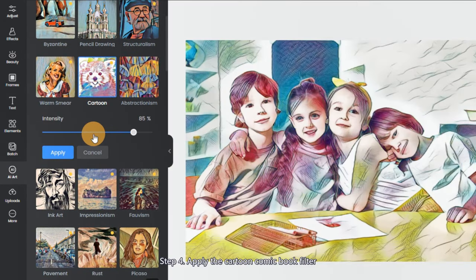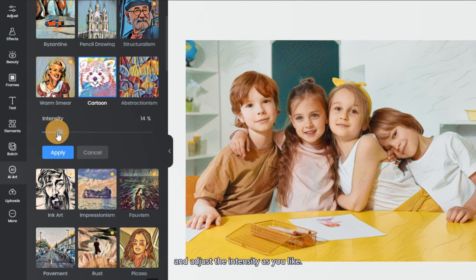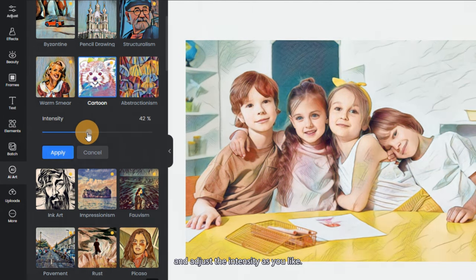Step 4: Apply the Cartoon Comic Book Filter and adjust the intensity as you like.